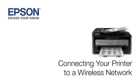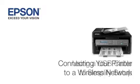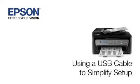This video shows you how to connect your Epson printer to a wireless network. In this demonstration, you will be using a USB cable to simplify setup. The cable is only temporary. You'll disconnect it when setup is complete.